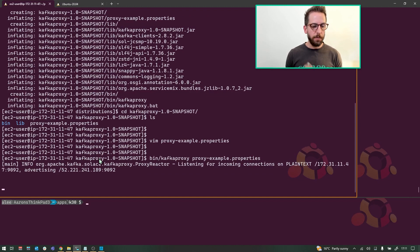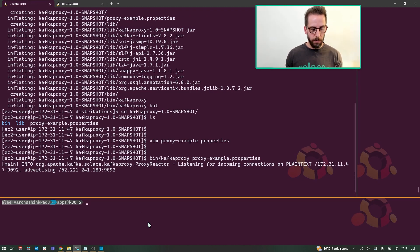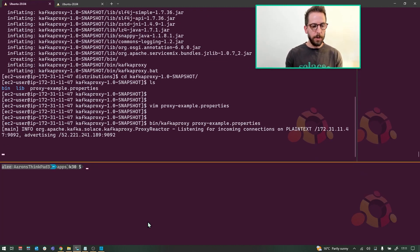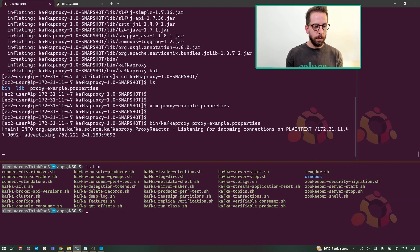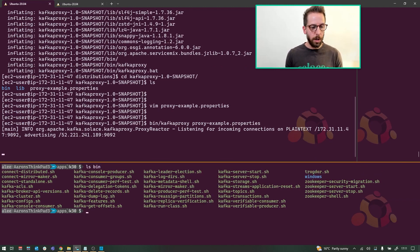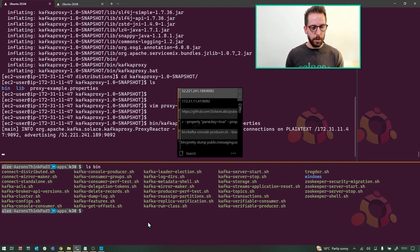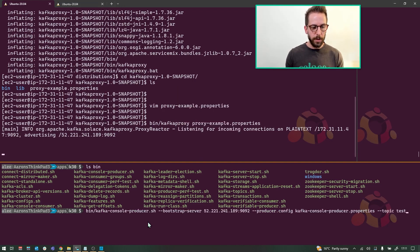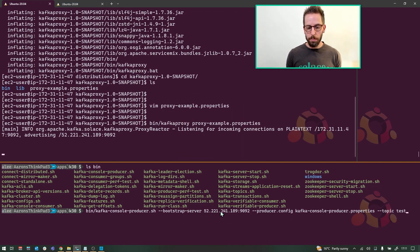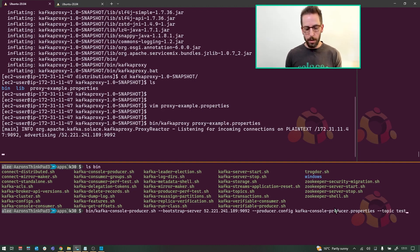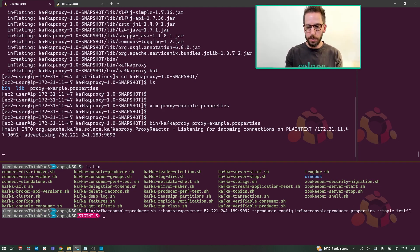So I have Kafka, kind of vanilla Kafka server here on my local laptop. I'm not going to run the server, but I am going to use their console producer. So I can actually, do I have it in my, yeah, I do have my clipboard. So let's take a look at this. So basically where are you going to connect to the bootstrap server, the broker. So again, my proxy, the configuration, let's take a quick look at that and the topic which we're going to be publishing on.